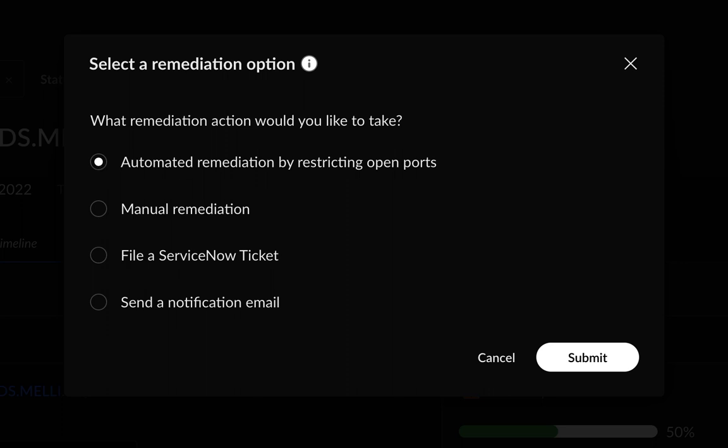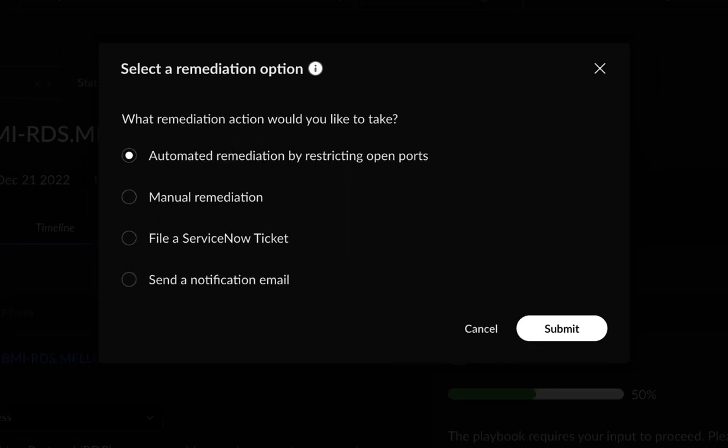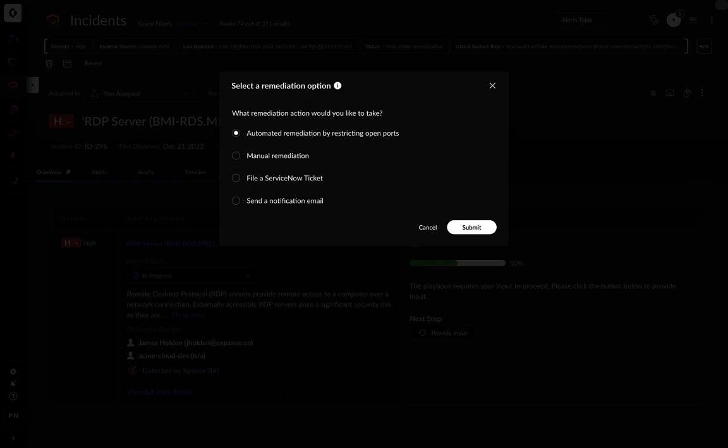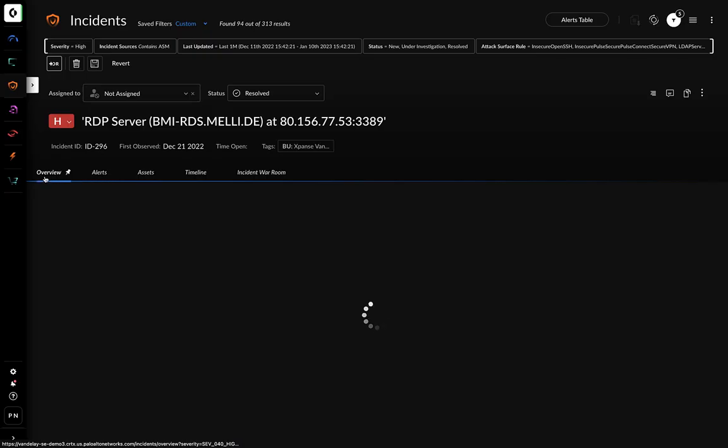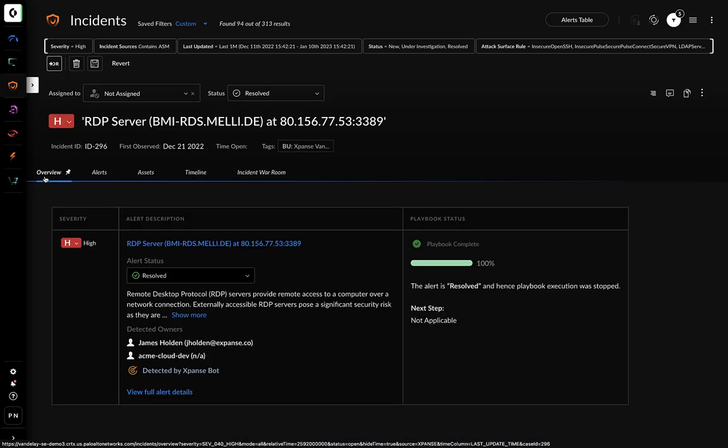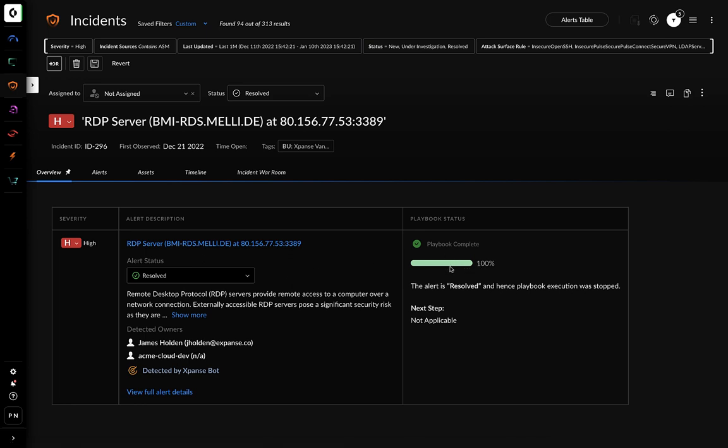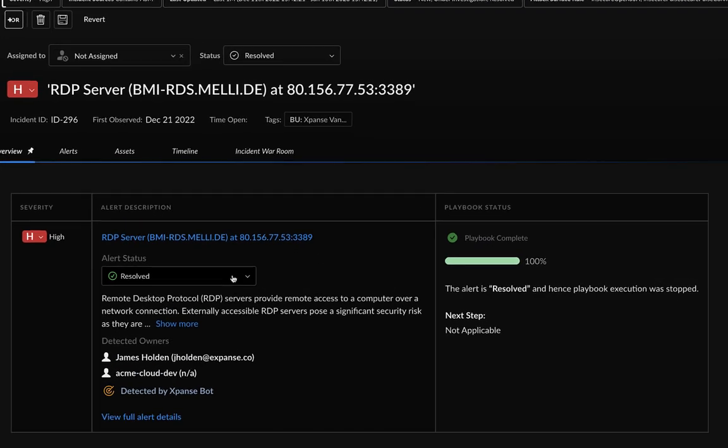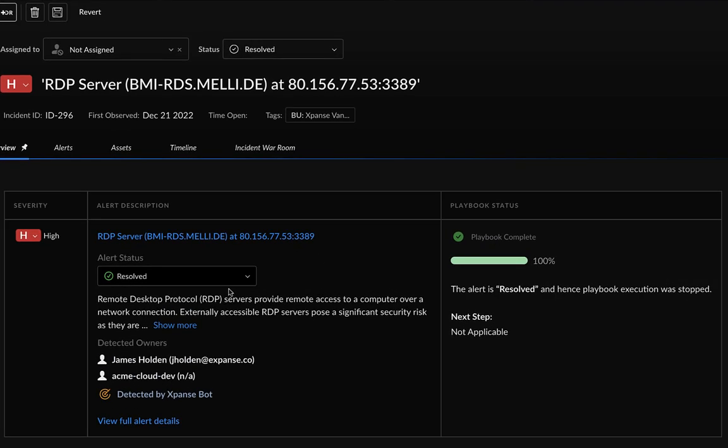This will reach into your AWS instance via the API and automatically block the corresponding port, thereby remediating the issue. The playbook will run and will automatically mark this incident and all associated alerts as resolved. So with a single click, you can instantly repair exposures related to your attack surface.